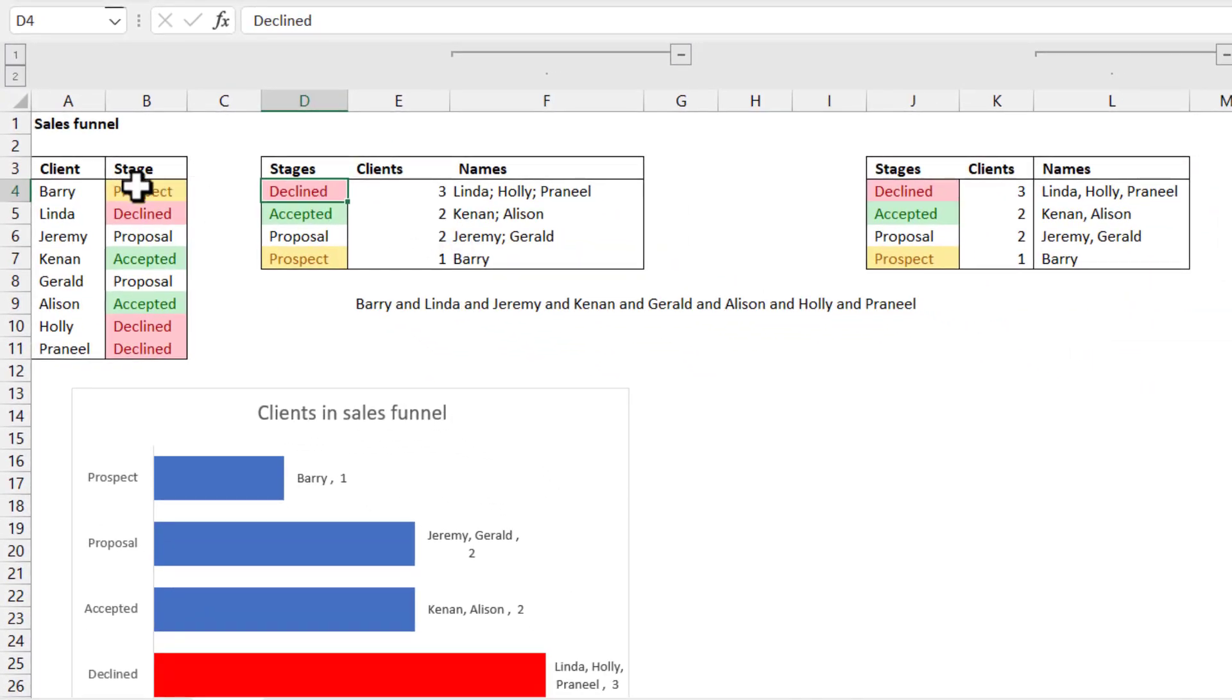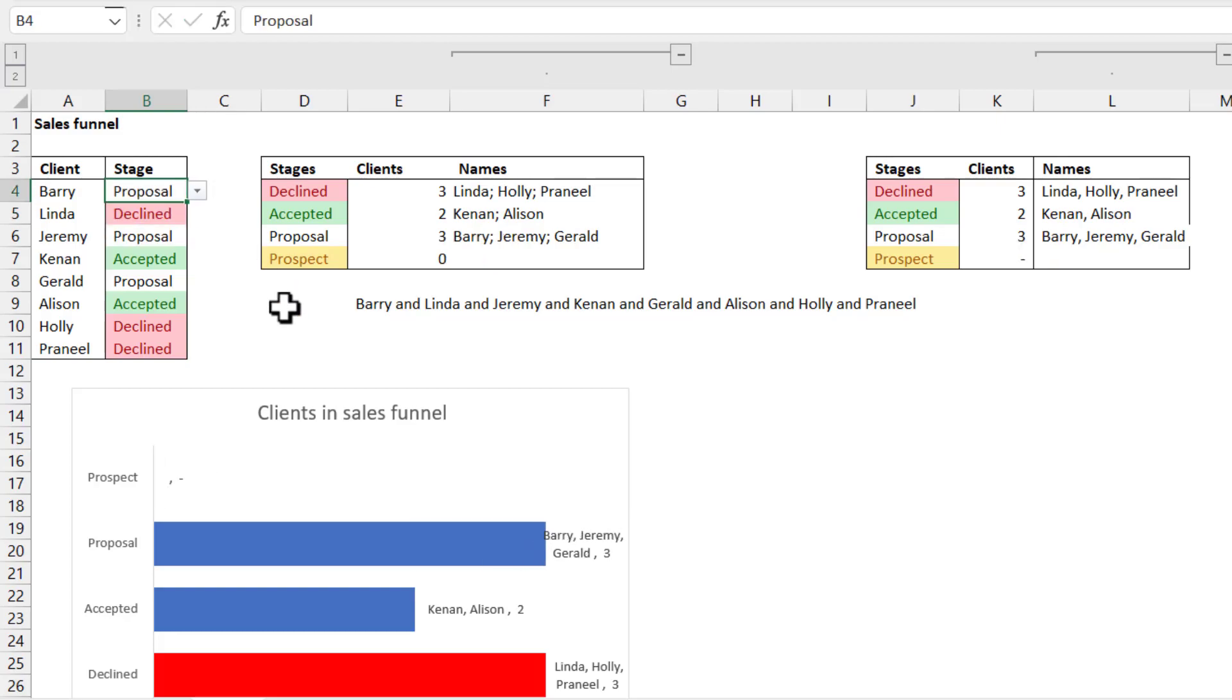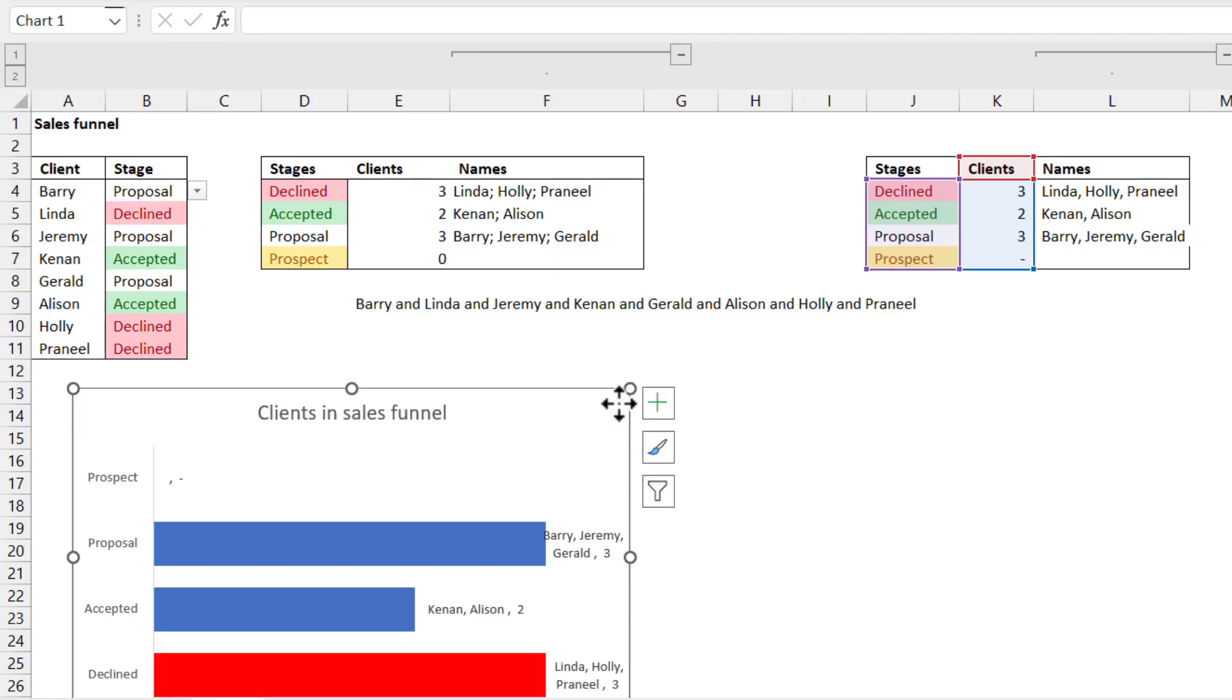And now let's try changing this one to say, for example, proposal. Notice that you do have autocomplete drop down, which I absolutely love. This is only if you are using the insider version of Microsoft 365 for now, though. There you go.